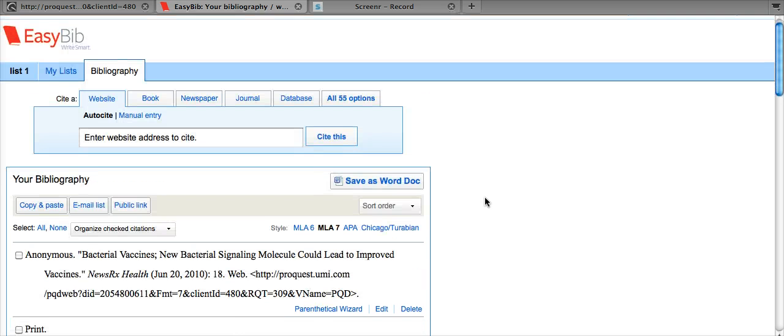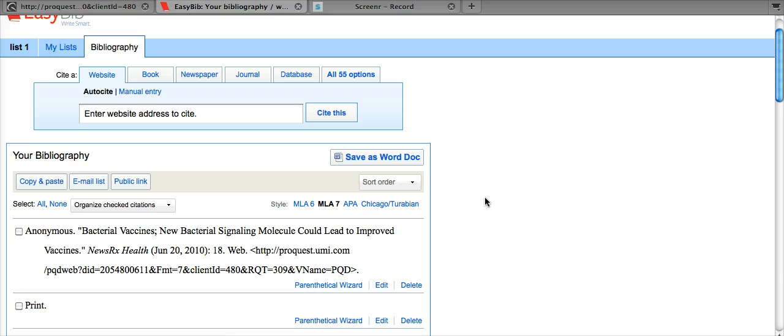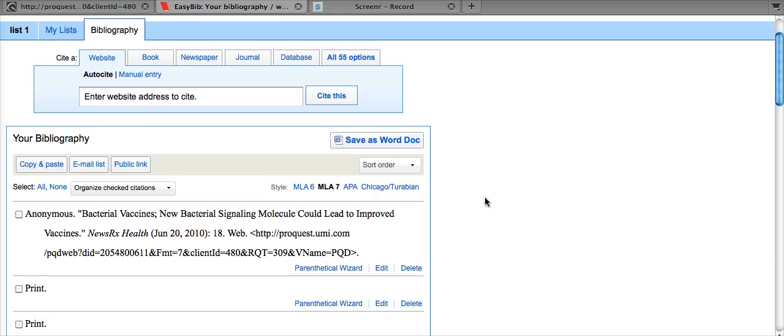Please note that you may need to add relevant database information as it's not always included in the citation that is exported from the database. Thank you very much for watching.